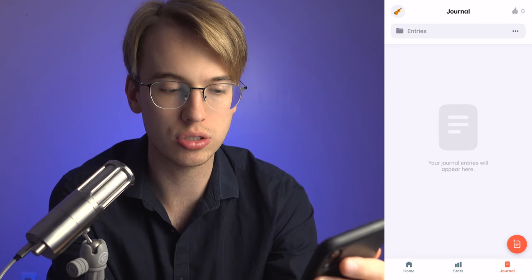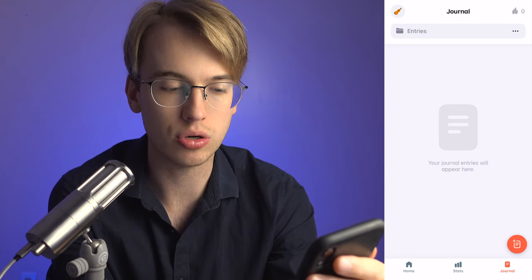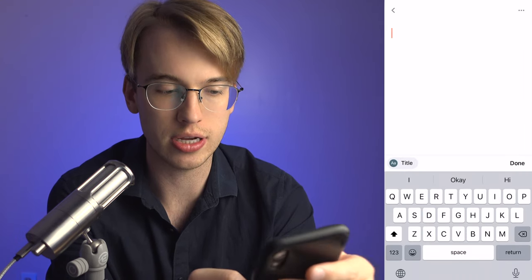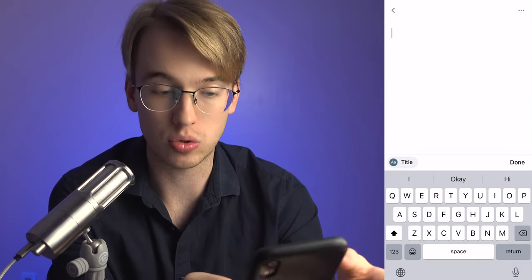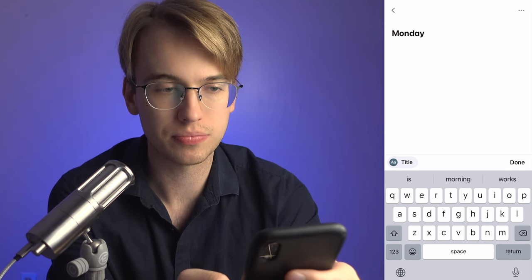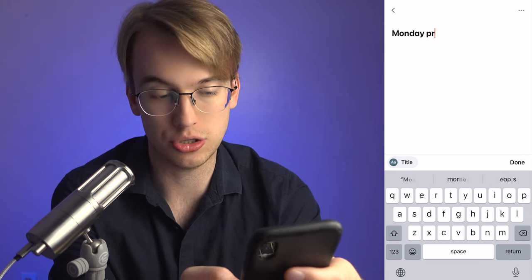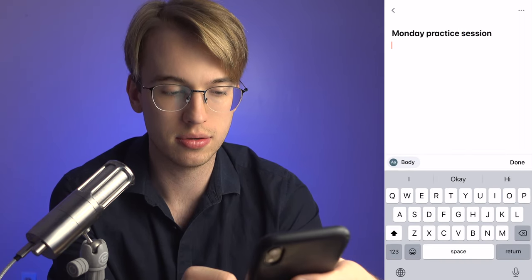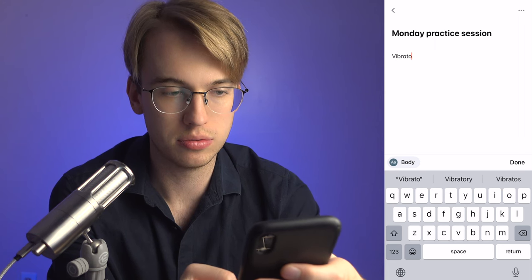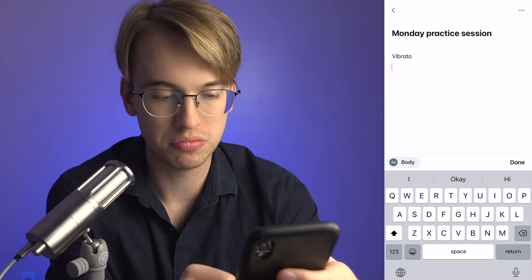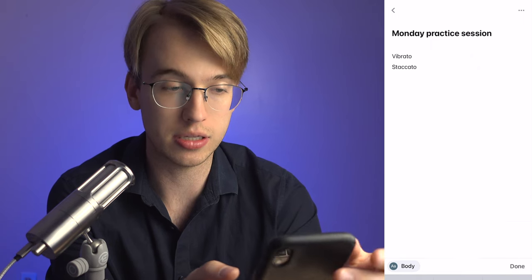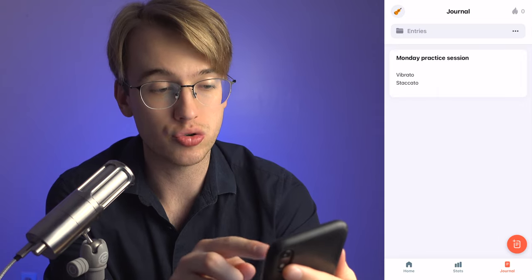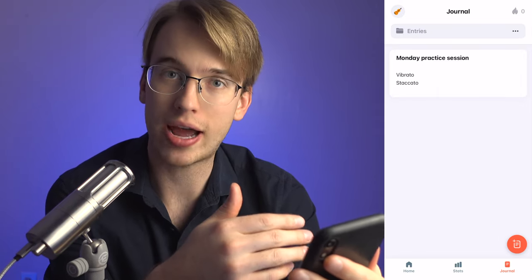You also have a journal here on the bottom right. Let's say I have a journal entry — I'm going to say 'Monday practice session.' I can add notes like 'vibrato' and 'staccato,' then click done. It's very cool that I have that entry here so I can keep track of my progress.